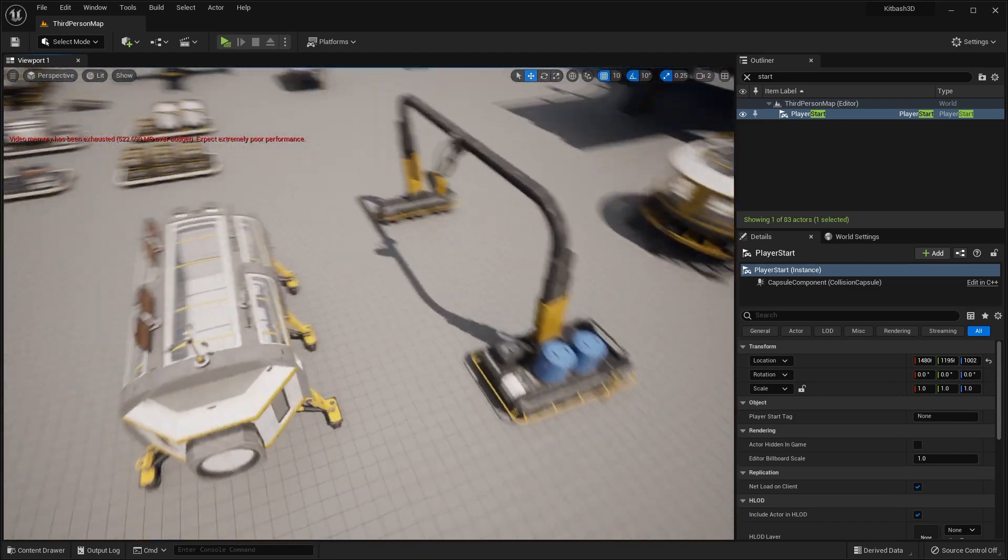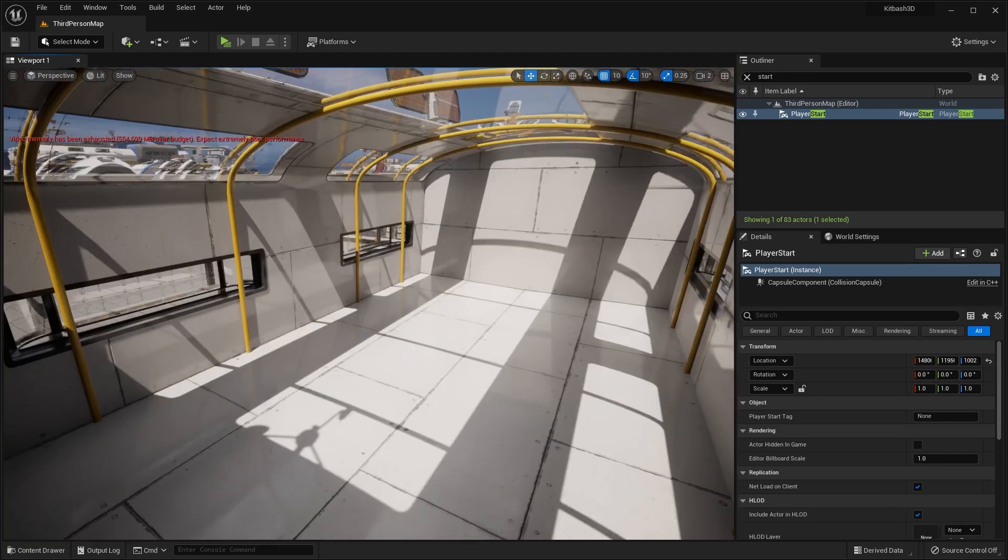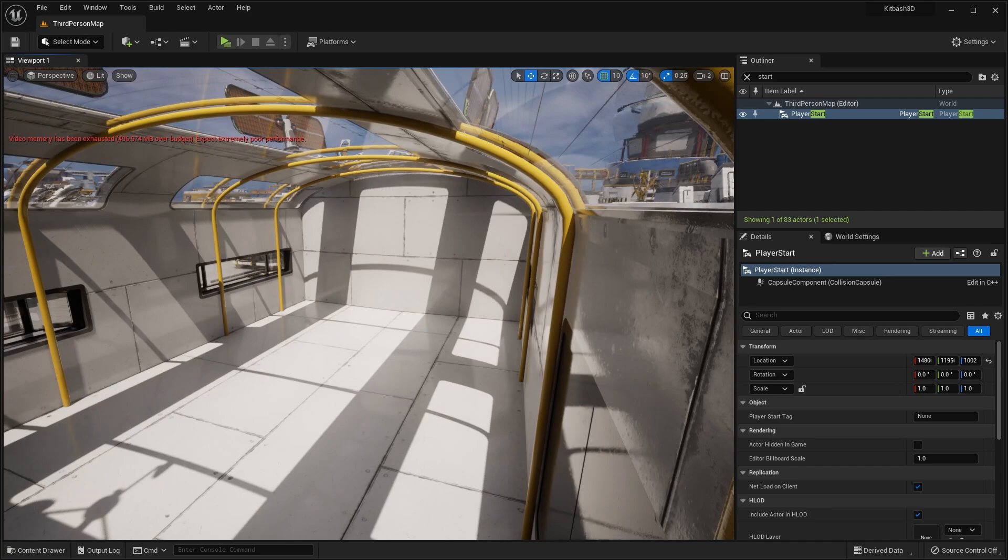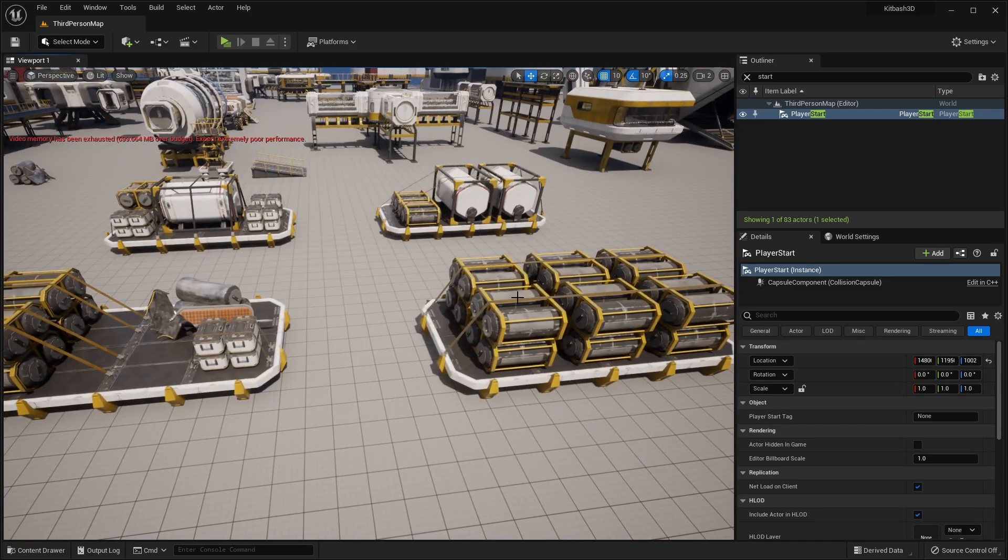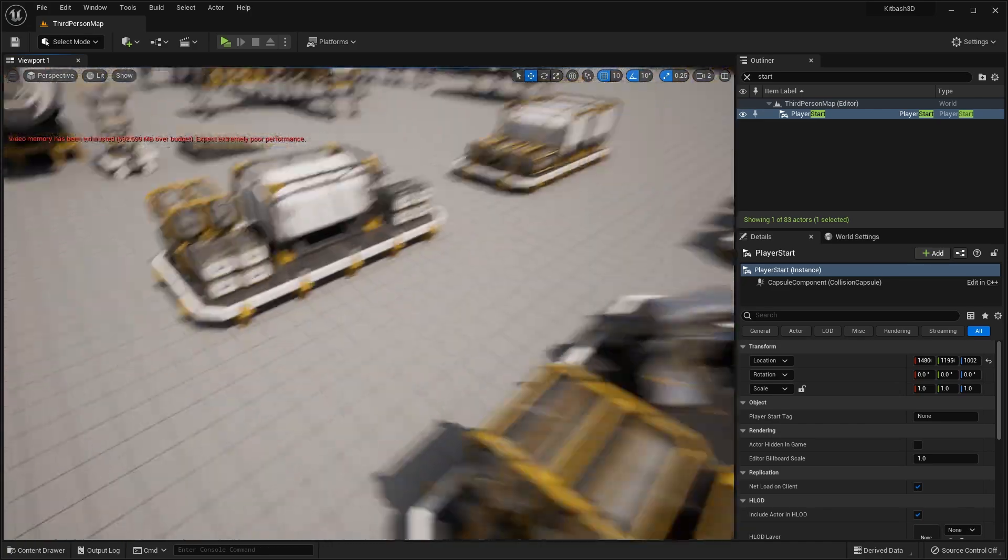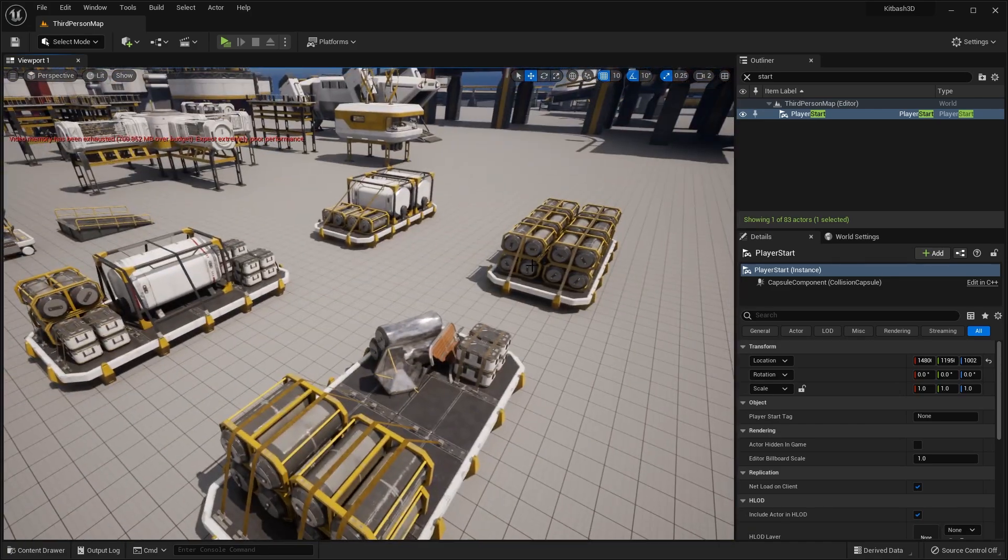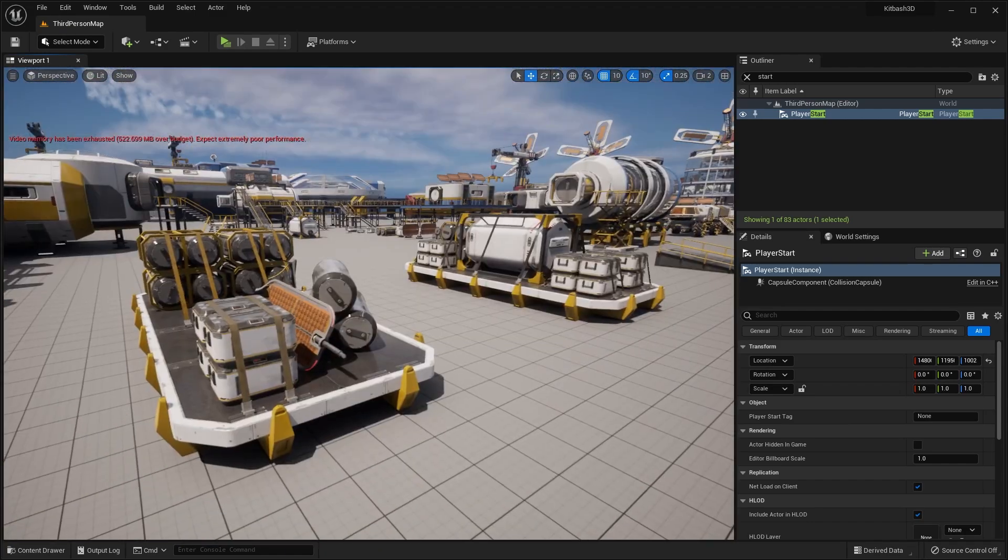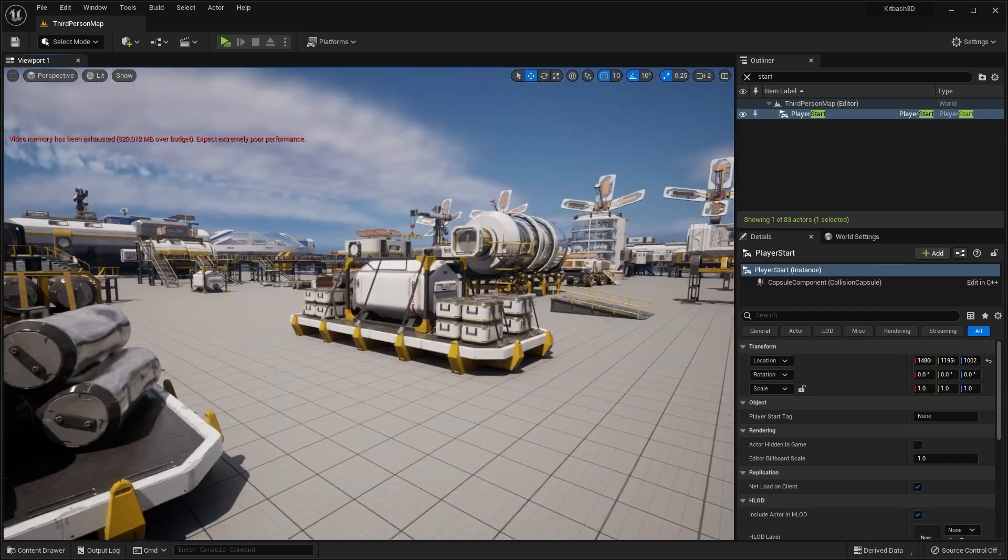Over here we have some more different assets. We have another one of these little modules. Then over here we have various different props. Things like cargo shipments of different containers and stuff like that.